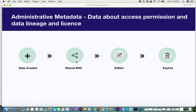The last type is administrative metadata, which is data about access permissions, data lineage, and licensing. When a data asset comes into your organization, there would be a date it was created and a lifetime for that data — maybe it's available at all times or has a particular expiry date. Softwares with licenses come with a start and end date. Creation date, expiry information, and access privileges all fall under administrative metadata.